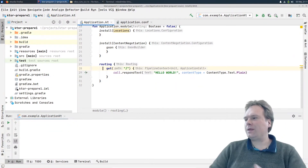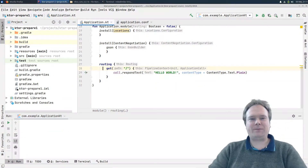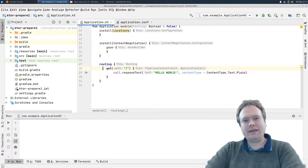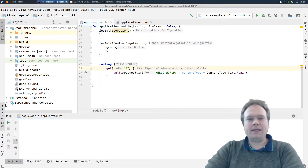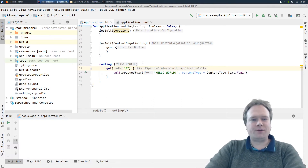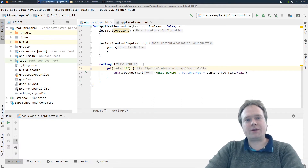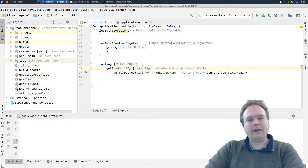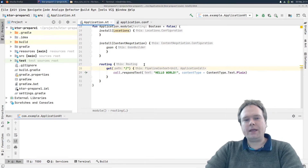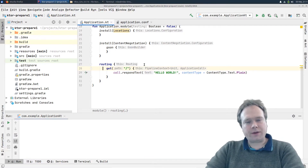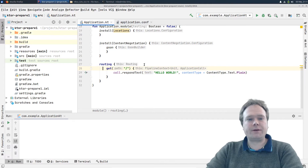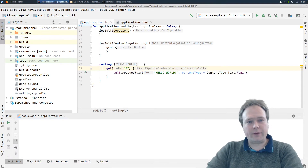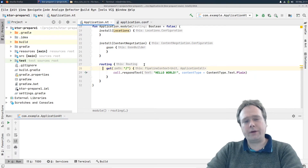Ladies and gentlemen, good evening. Tonight we're going to talk about Kotlin Ktor, and how to get the query variables and path variables in an easy way. We're going to use something called Locations, but first we are going to get the path variables and also the query parameters.